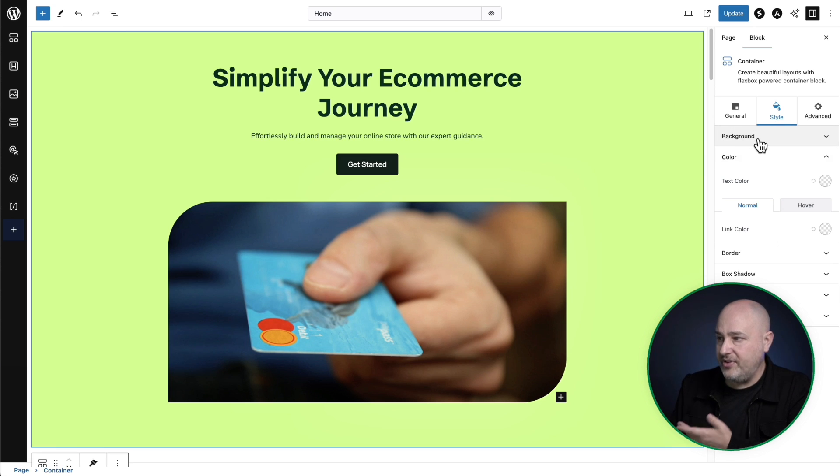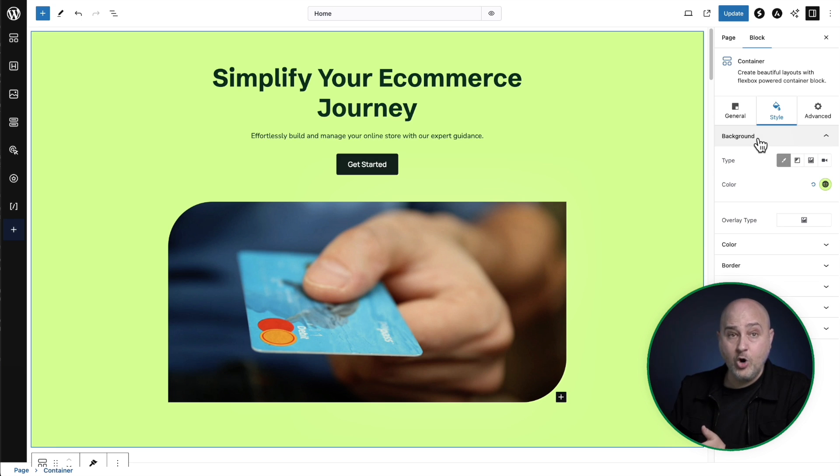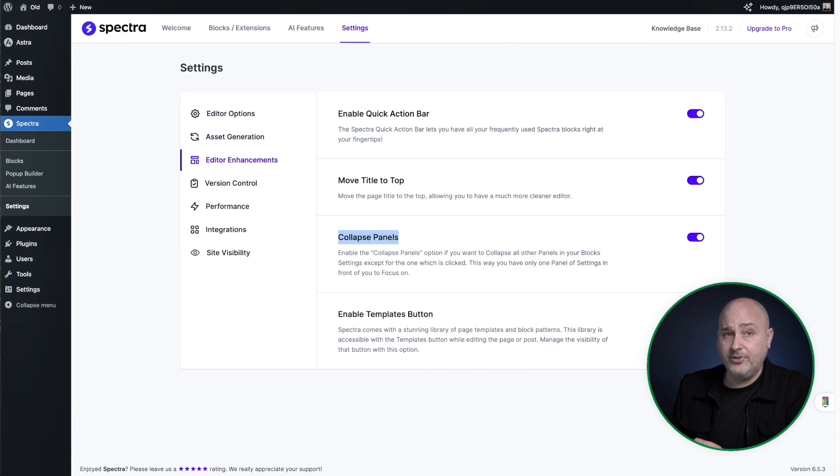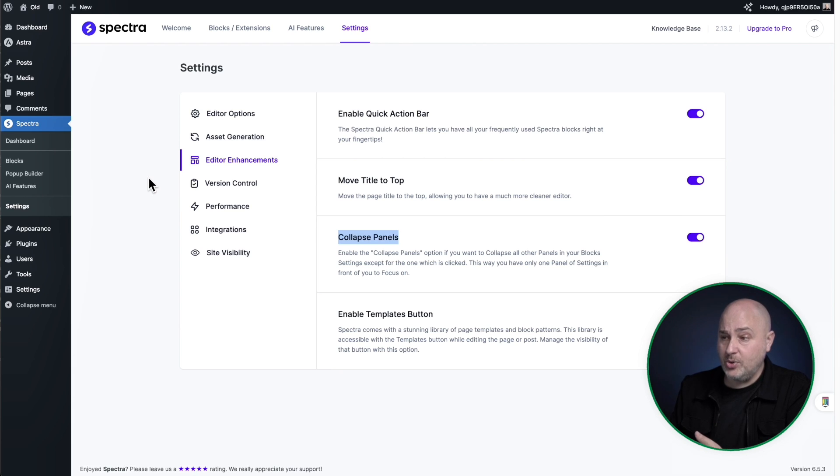So if I want to go to this panel here that says background, I click on it, it closes the panel I was in and opens up the panel. Now this I prefer, but your mileage may vary. Maybe you prefer having them all open, but you get the choice here.